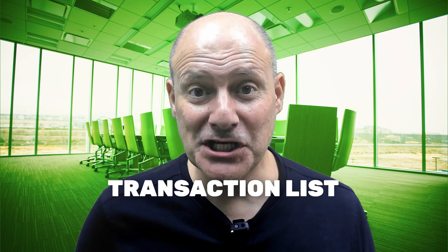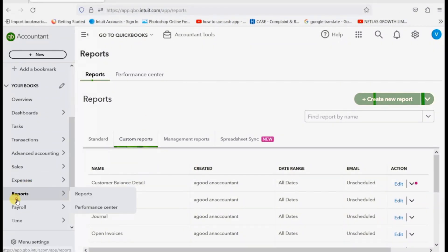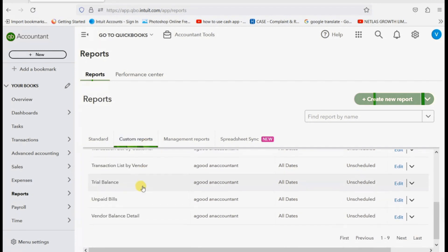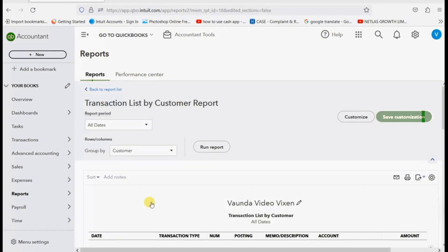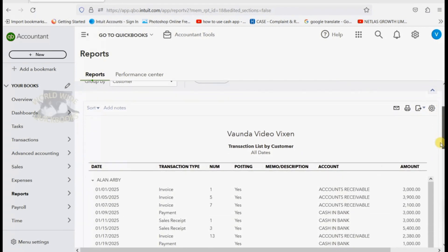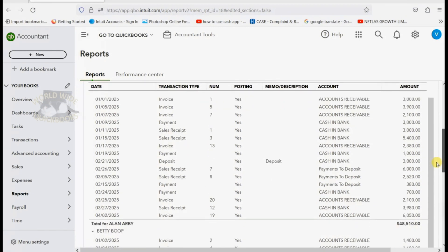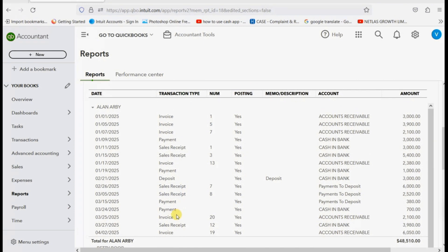Now you could use one of those two types of statements to do this, but it might be better to use a report that lists the transactions in date order very clearly. The best report that lists everything regarding the customer in date order is our good friend Transaction List by Customer. So we click Reports, Custom Reports, and go down to Transaction List by Customer. This is the best one because it lists everything that happened between you and a specific customer during the date range of the report. And you can compare each transaction one by one while you're on the phone with the customer in order to find any discrepancy.